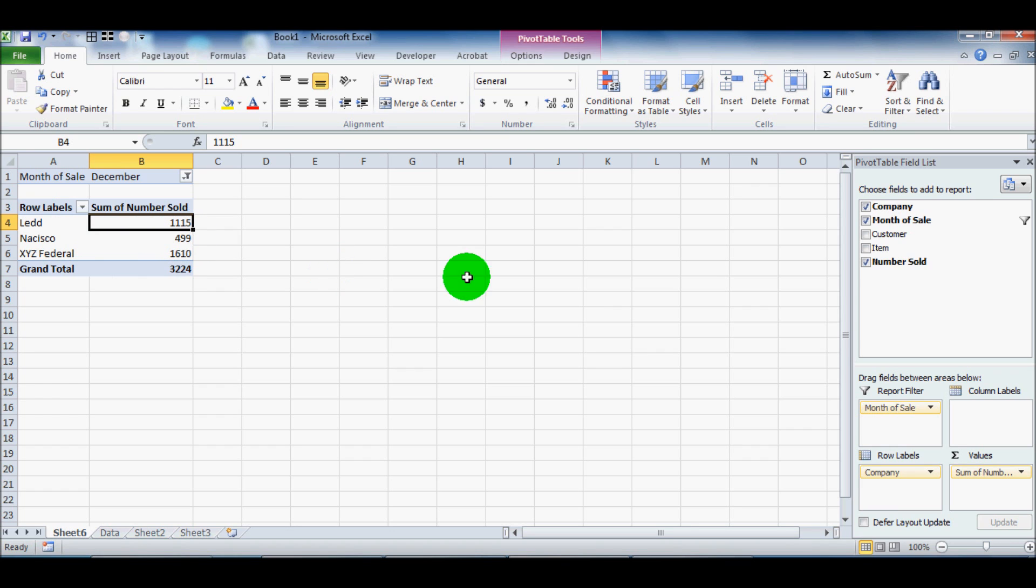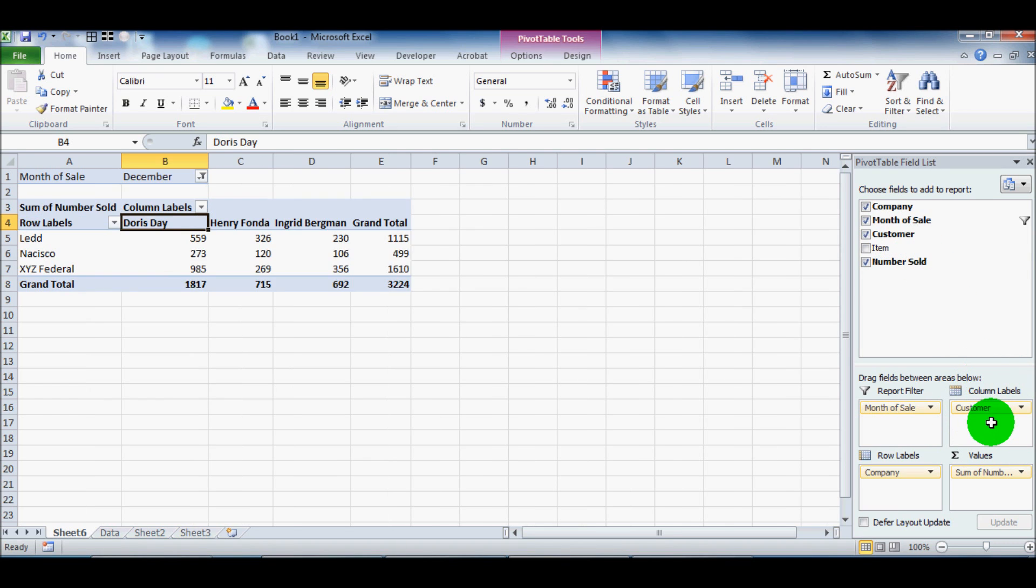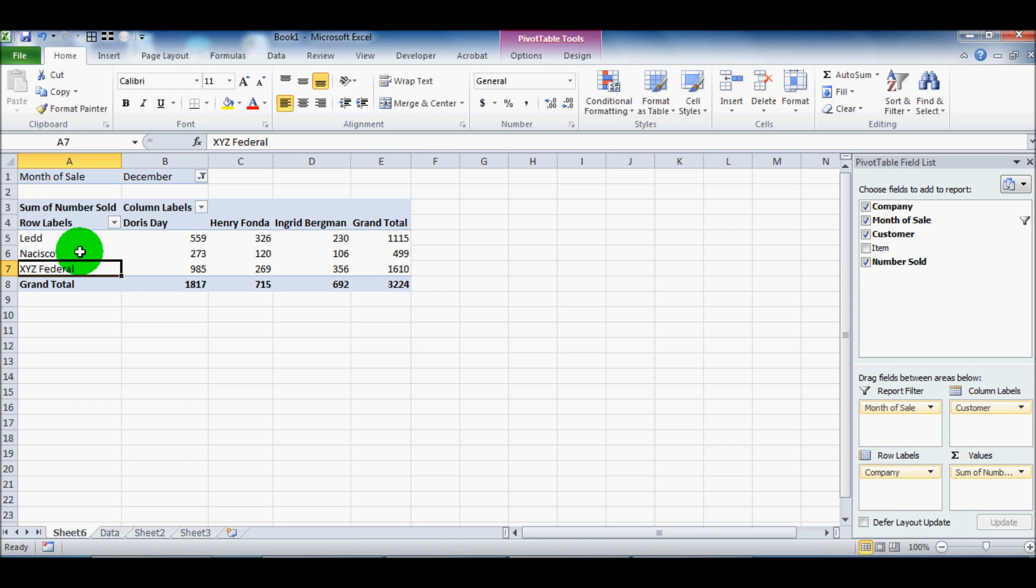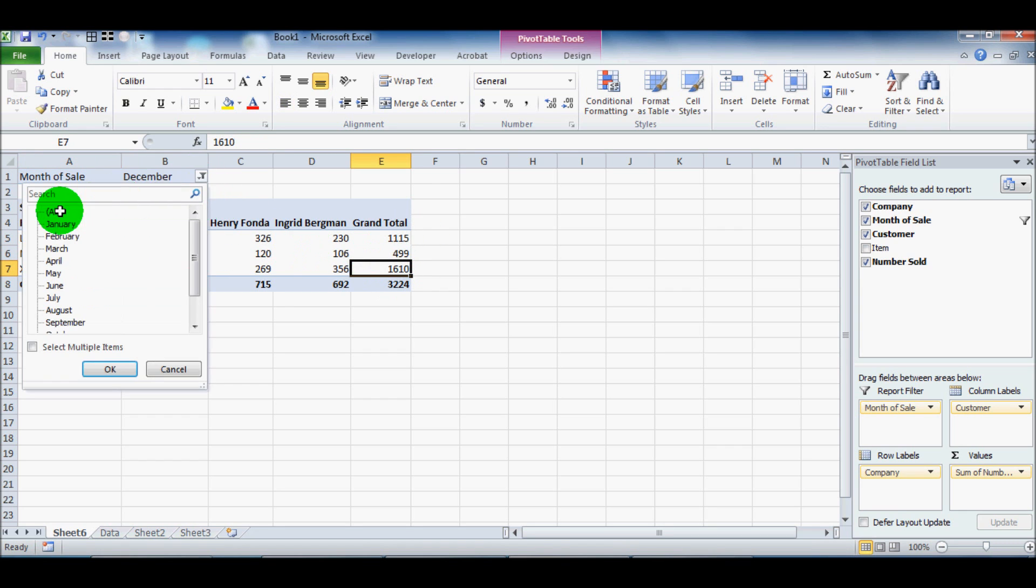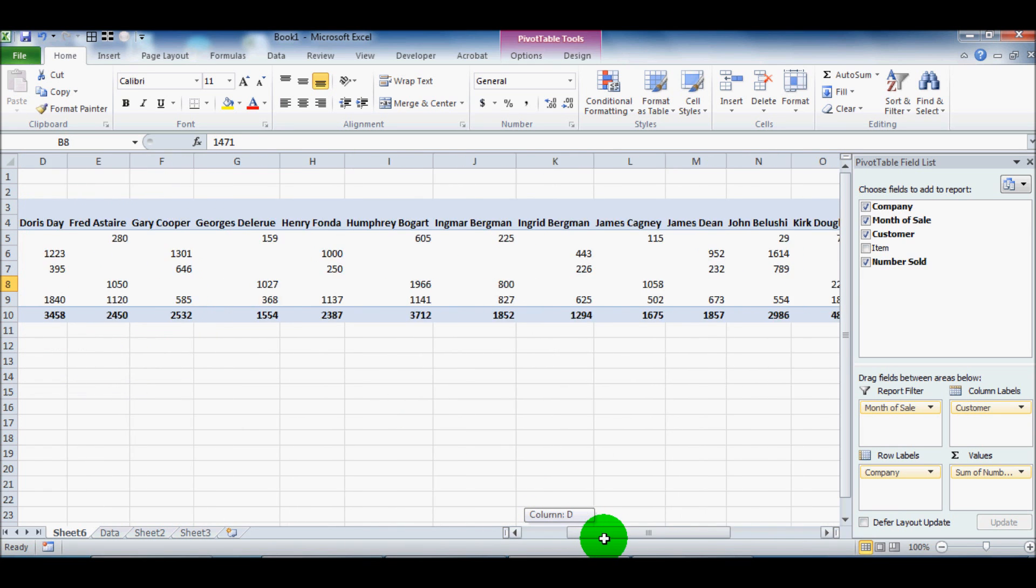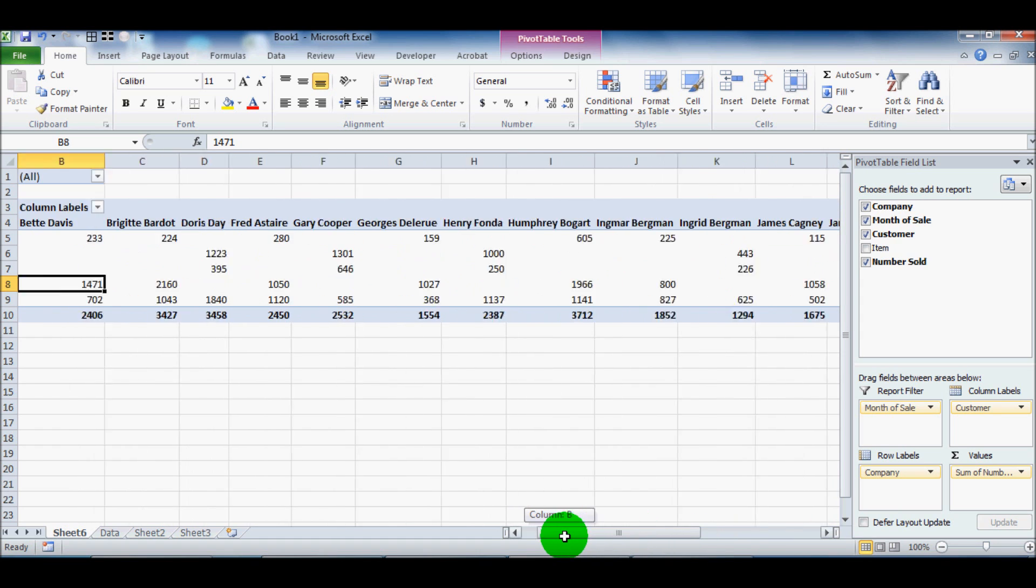Now you can even dive deeper than that. The fourth box here is called column labels. And so if we drag customer over column labels, now we can see which customer bought how many items from which supplier or which vendor. And then it gives us a grand total and we can change all of our filters and do things like that.